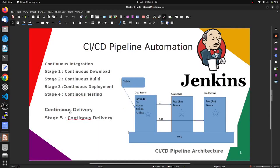Today's topic is CI/CD pipeline automation with Jenkins. In a CI/CD pipeline we have five stages: step 1 continuous download, step 2 continuous build, step 3 continuous deployment, and step 4 continuous testing.